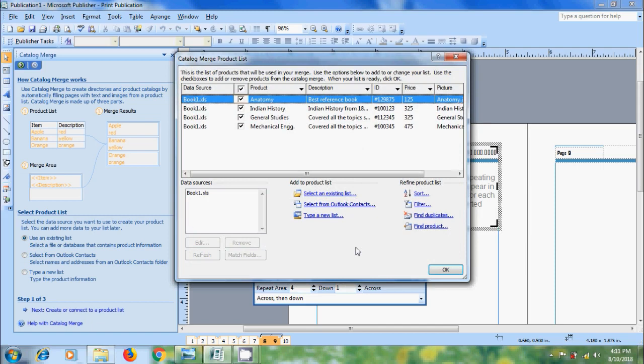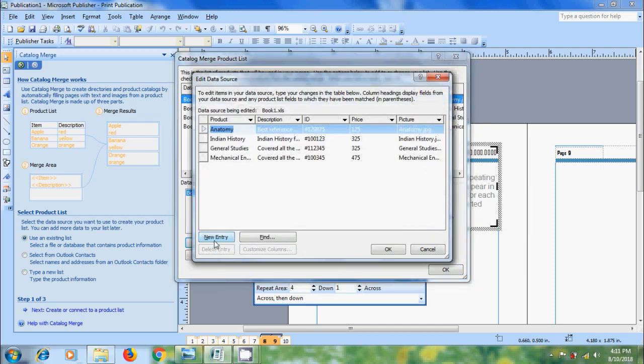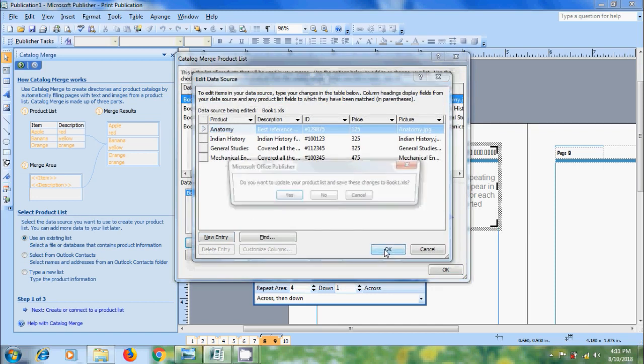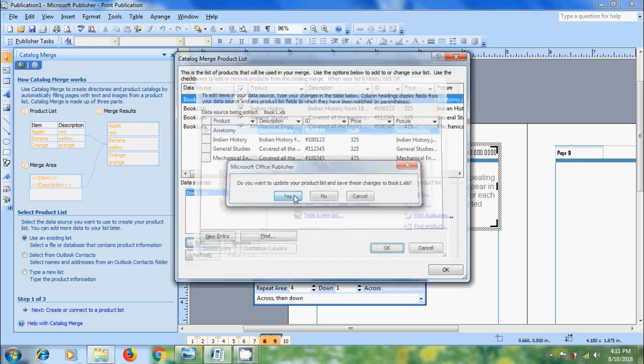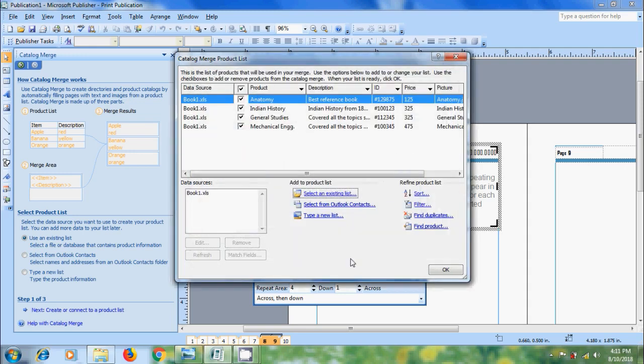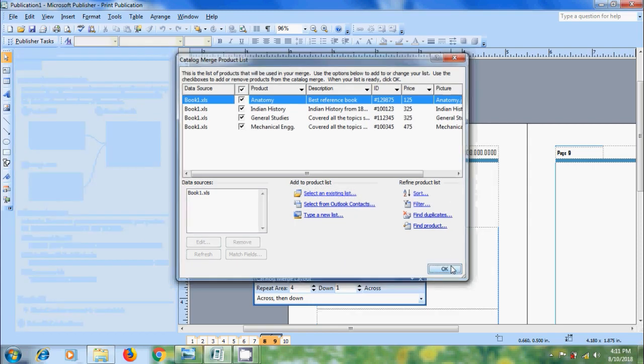If you want to edit the data source, select the data source and click on edit. Here we can add and remove the data from the list. After editing this, click on OK. And we must save this. Click on yes. And we can also use sorting, filtering and find duplicate options. Click on OK.